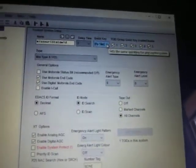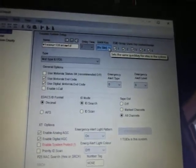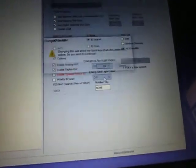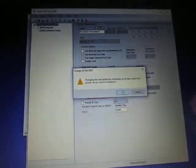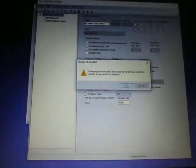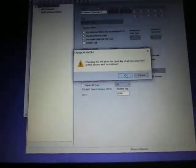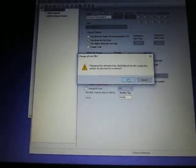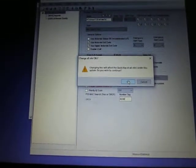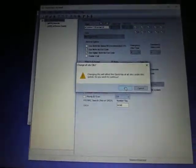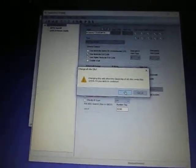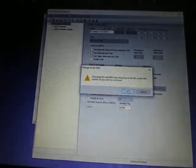Now you want to give this system a quick key. You have to give it a quick key. So you come over here to quick key and I'm going to give it a quick key of 22. This box will pop open. Changing this will affect the quick key of all the sites under this system. Do you wish to continue? Yes.